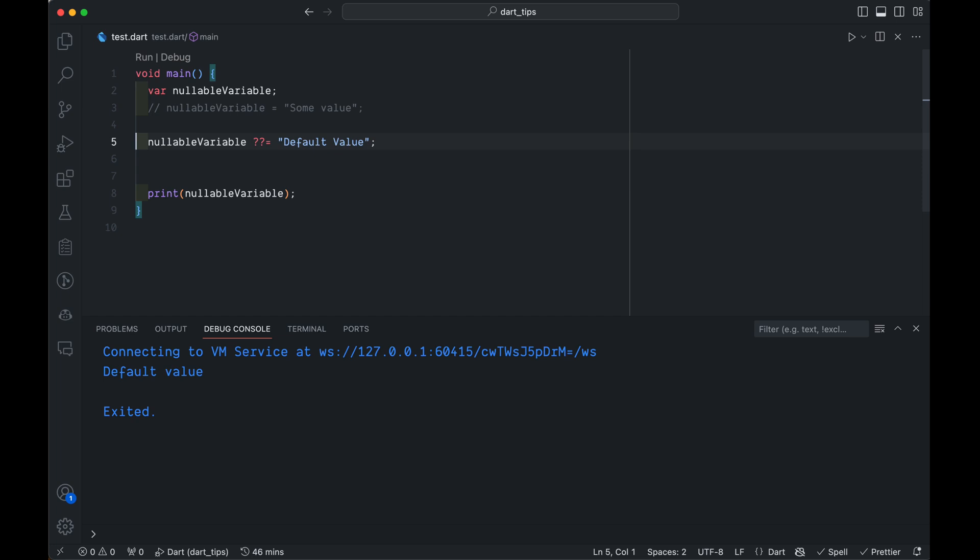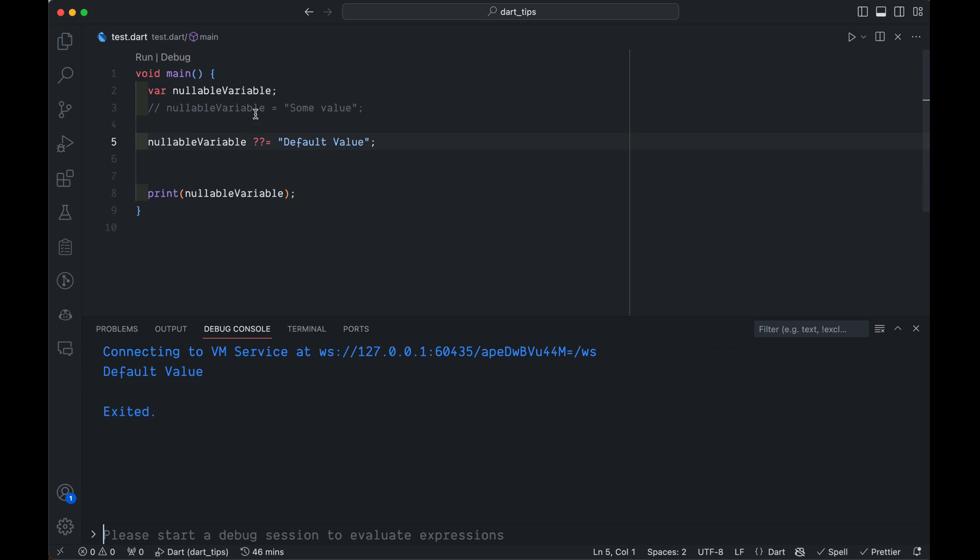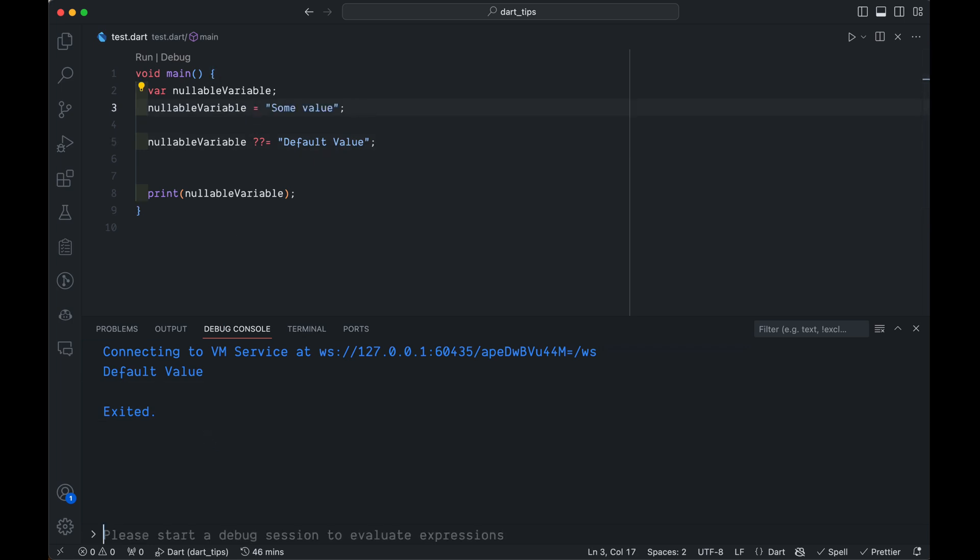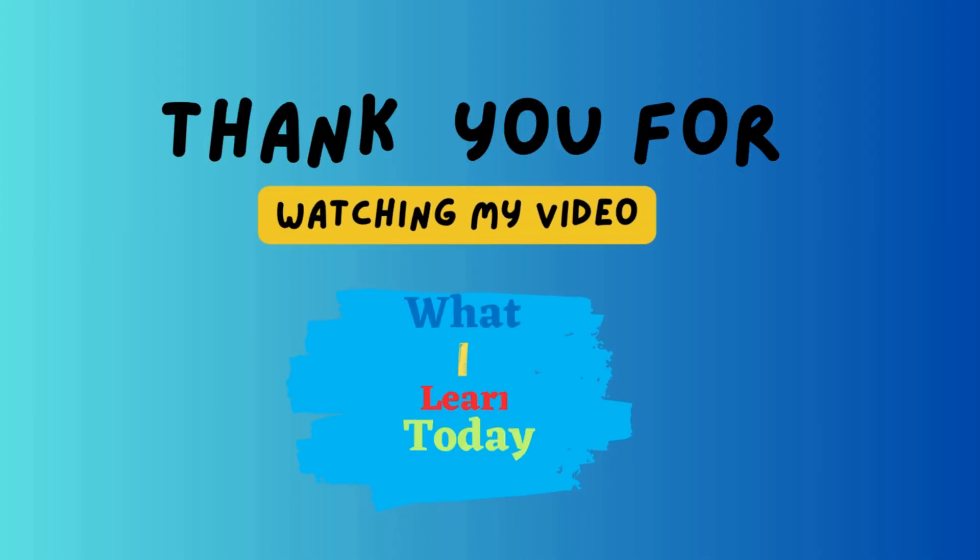So it does not have any value, so it will print default value. When it has some value it will print some value. Easy peasy.